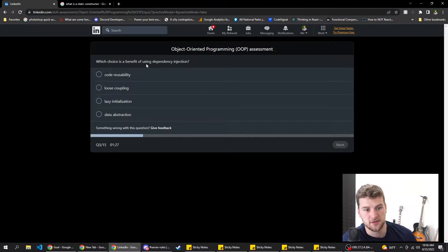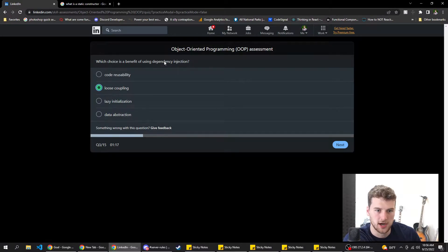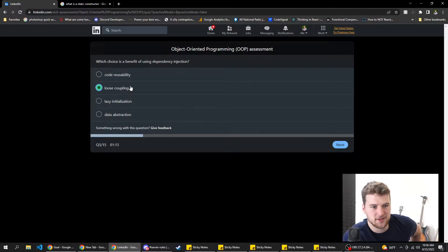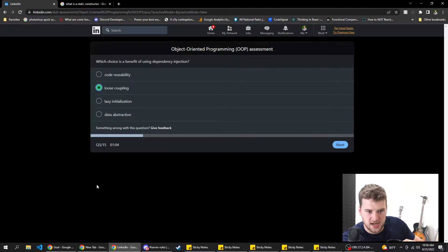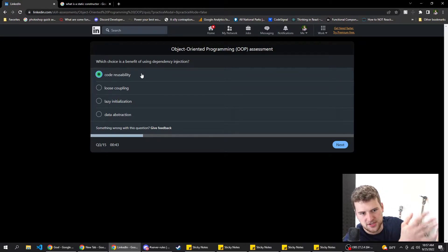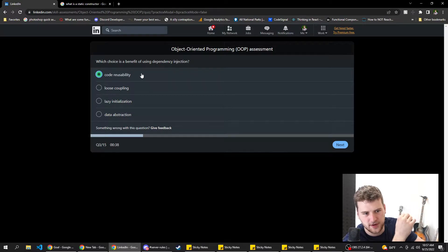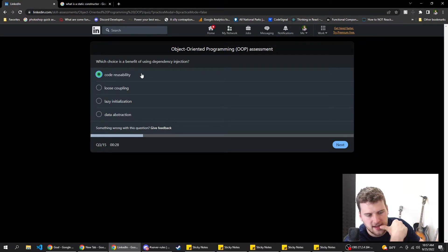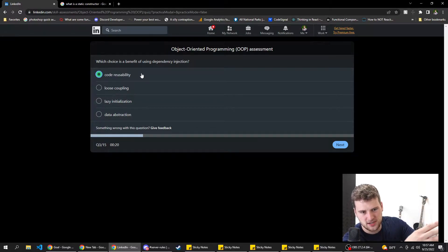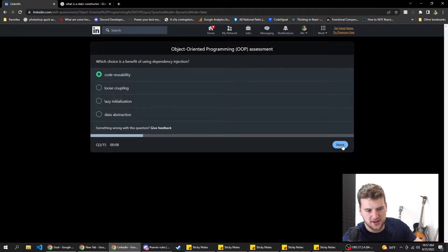Which choice is a benefit of using dependency injection? Options: code reusability, loose coupling, lazy initialization, data abstraction. If it's like importing a module in JavaScript, I guess code reusability is a benefit — you can import that dependency in multiple files. Loose coupling... data abstraction could be it too, because the dependency is abstracted into the module we're importing. I feel like it's either A or D. We're gonna go with A because we have 10 seconds left.